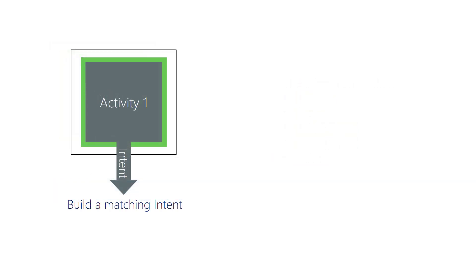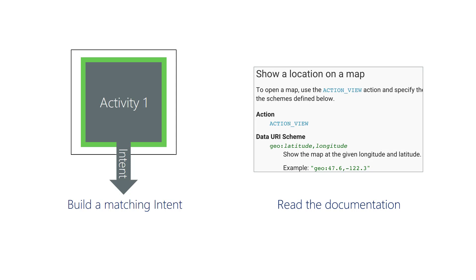The Android documentation tells you what to load into an intent. How to create intents for many common cases is described in the Android developer site. It would be extremely difficult for you to figure out which combination of action, categories, data, MIME type, and extras to provide for every case you might encounter.